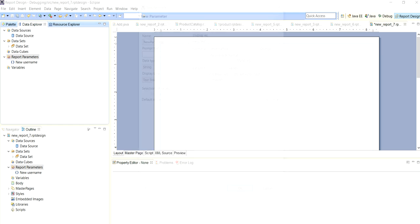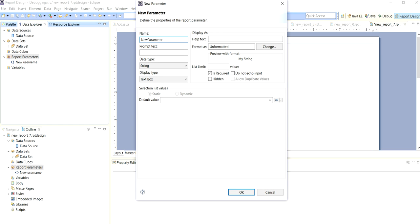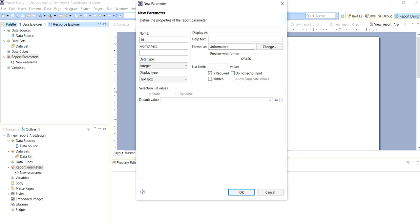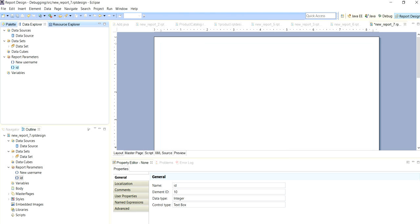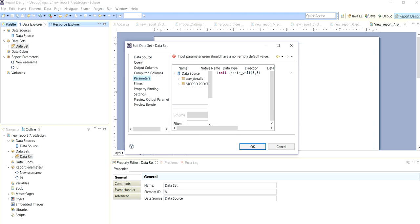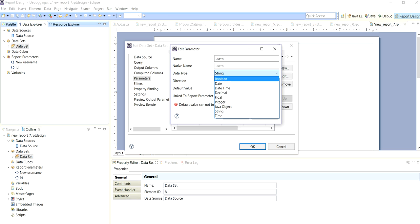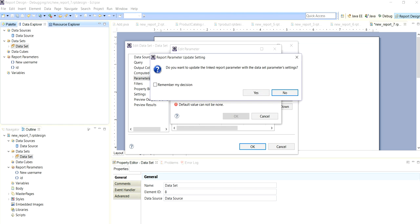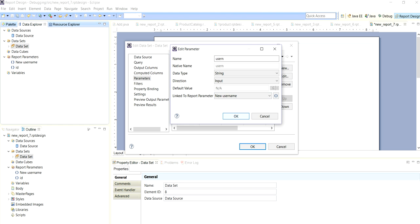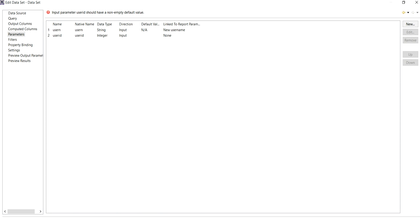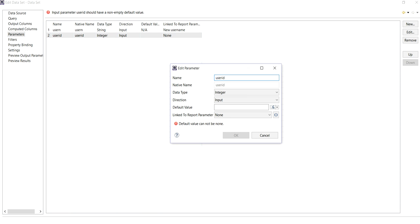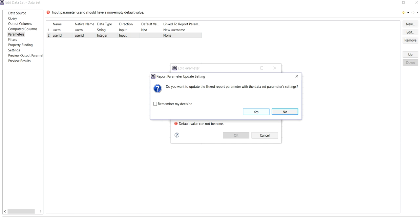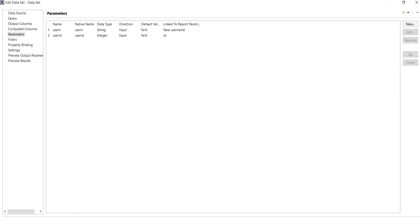And another parameter. It is connected to new username and username to new username, yes, OK. And here, user ID is connected to user ID, OK, and select OK.